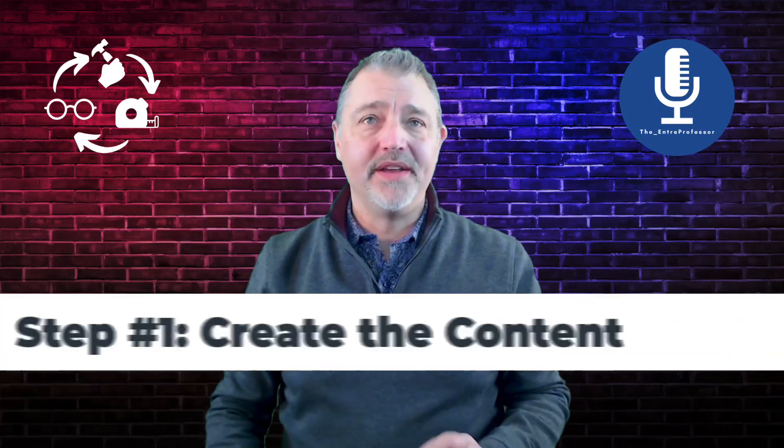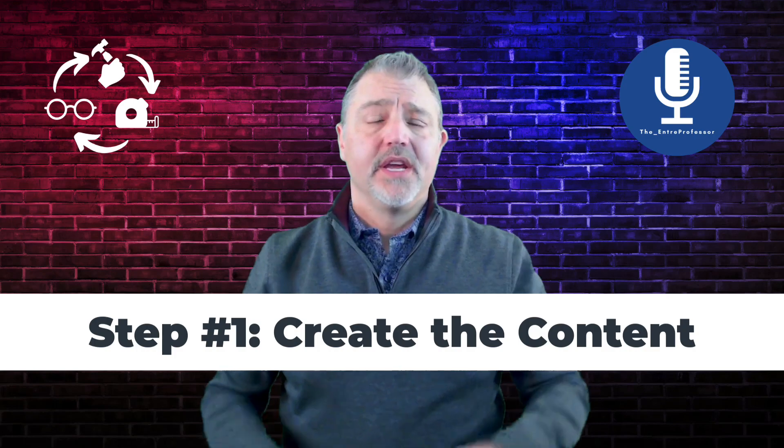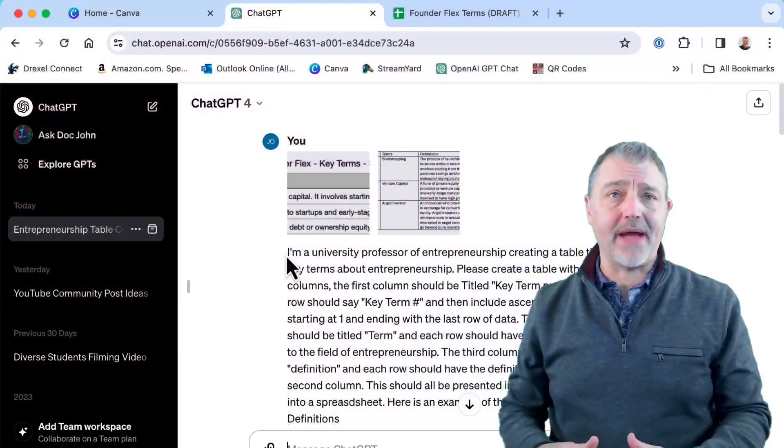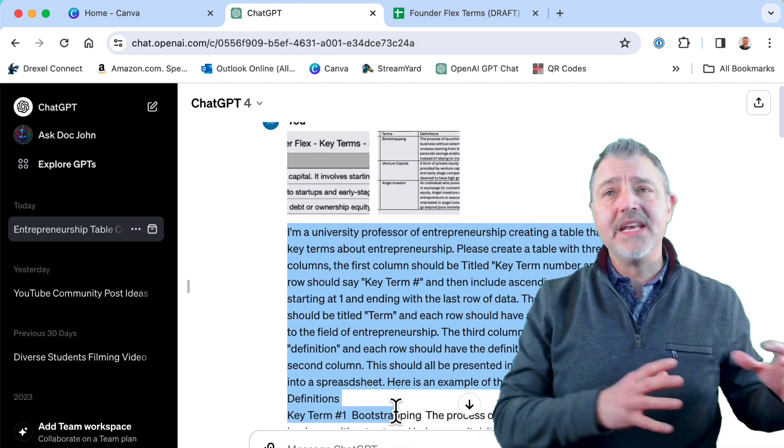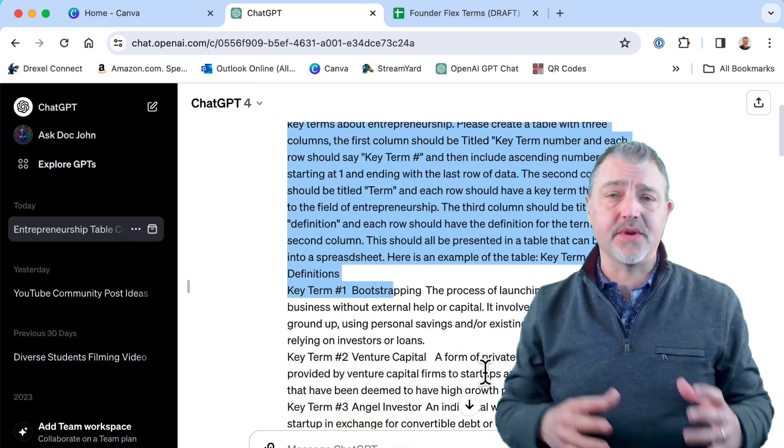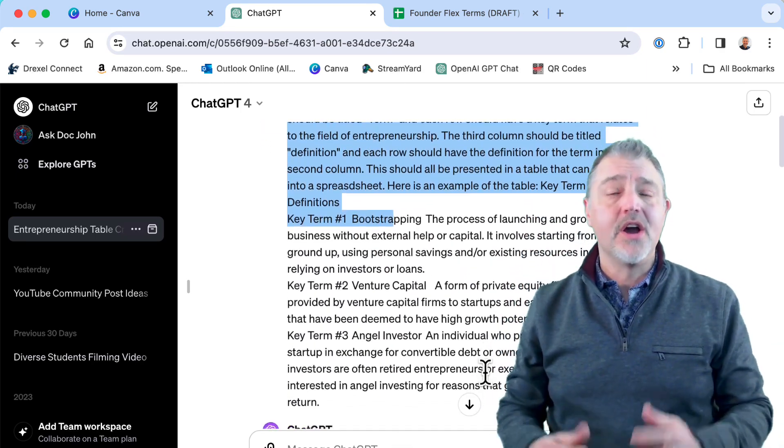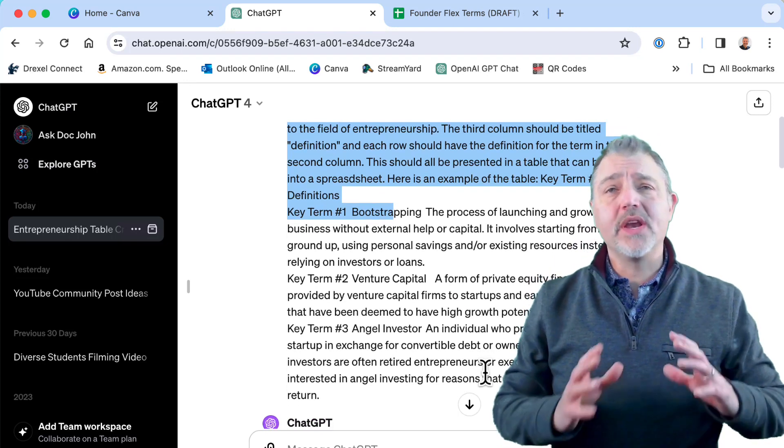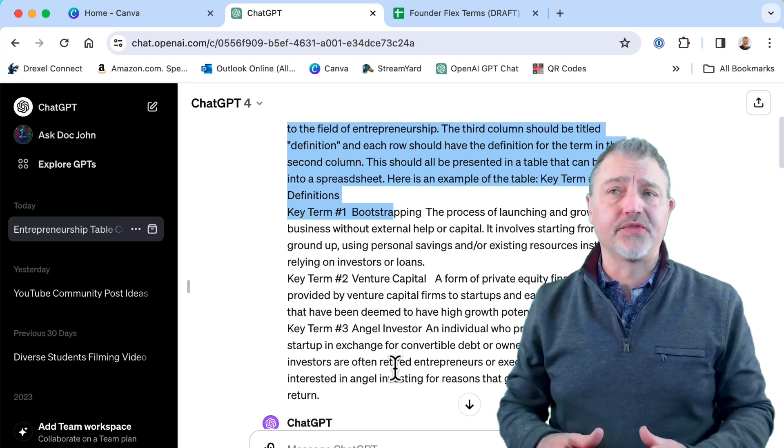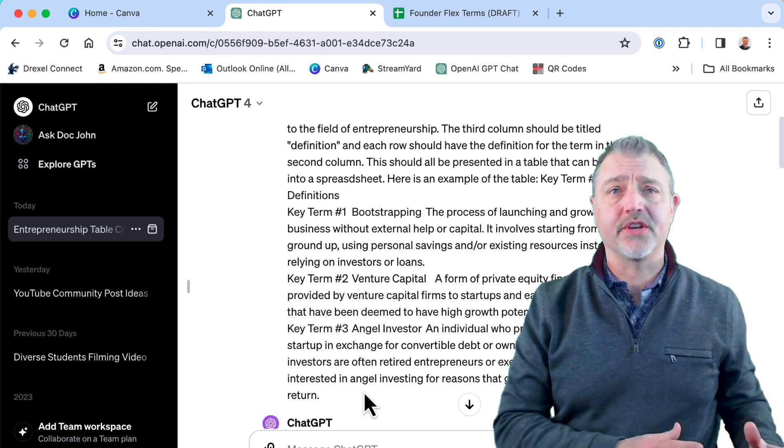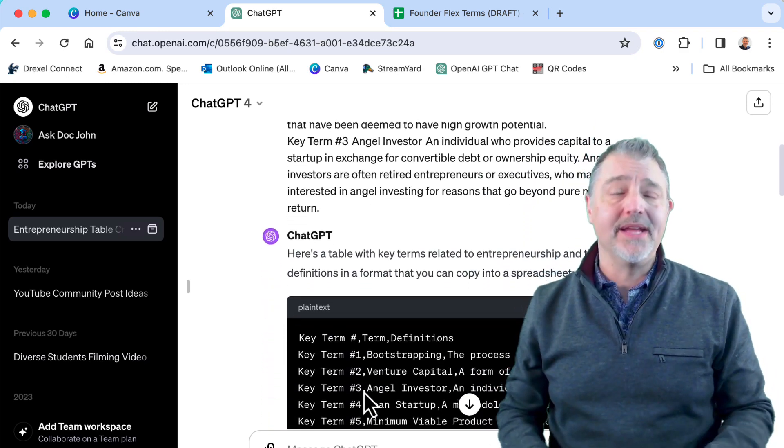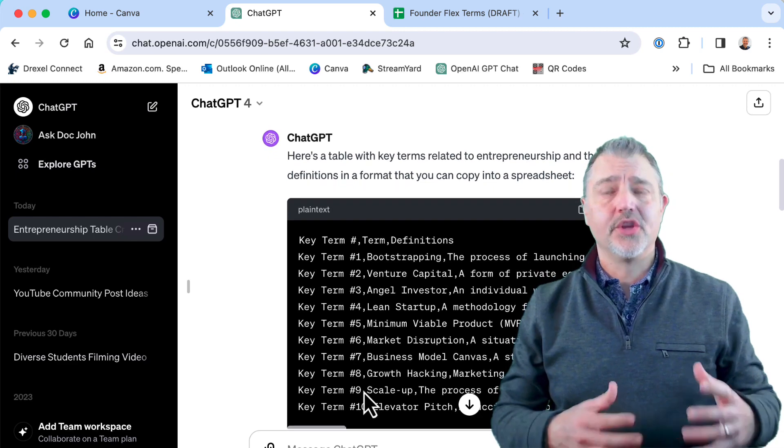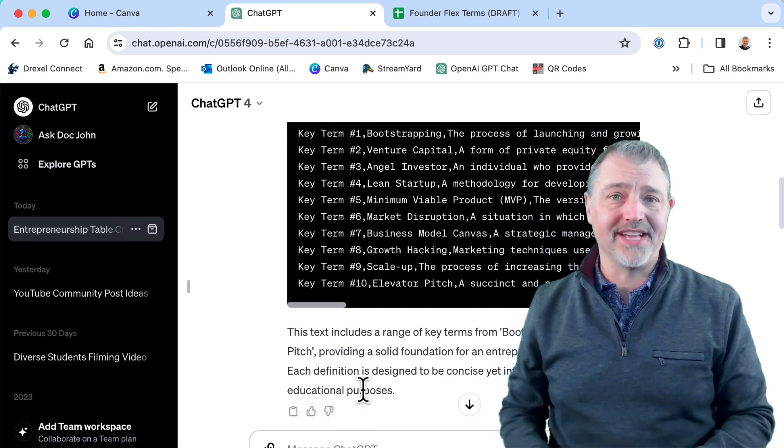Step one, create the content. Using ChatGPT, I generated a list of vocabulary terms for entrepreneurship. Of course, this took a number of attempts with a robust series of threads to train the AI on what I was looking for. I generated way more terms than I plan to use for now, but I decided to start with 30 terms. So I generated about twice that many and then narrowed down the list to those that best fit with the course content.